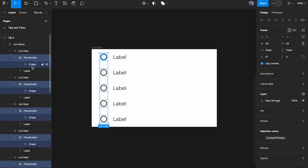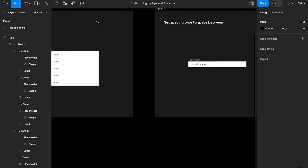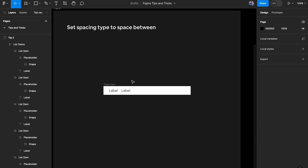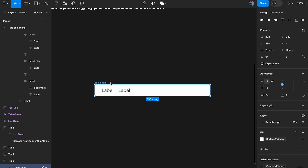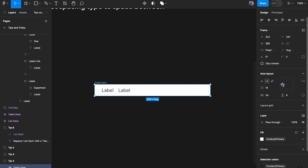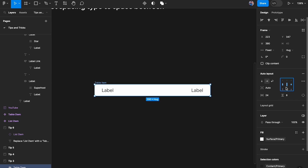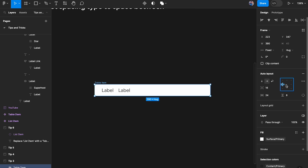This next one is super straightforward but important to mention. When you have an auto layout set to left align and hug, if you click on it and press X on your keyboard, it will set the alignment to 'space between'. We're going to do this many times when building design systems, so it's an important quick shortcut — press X to toggle back to normal, and press X again to set space between.